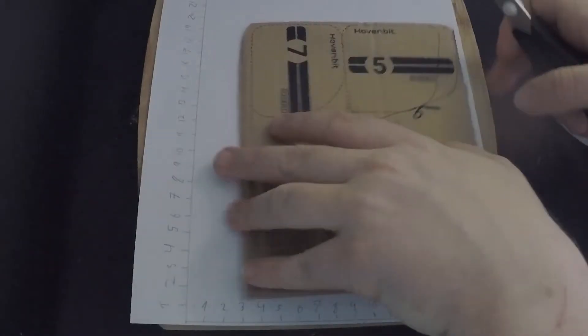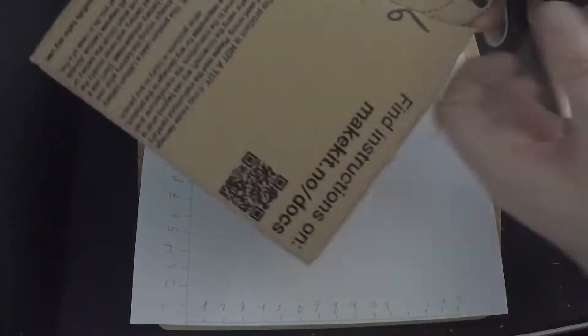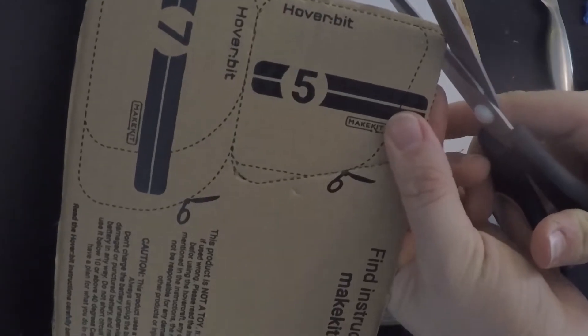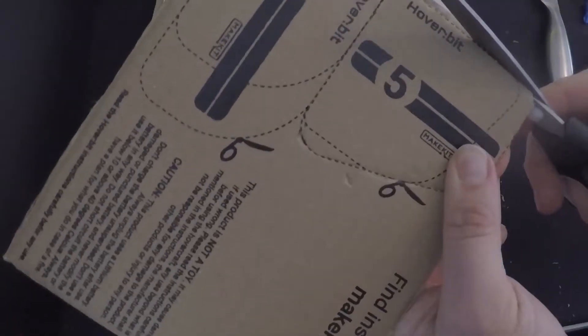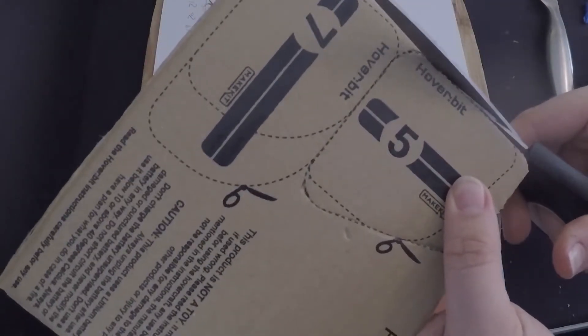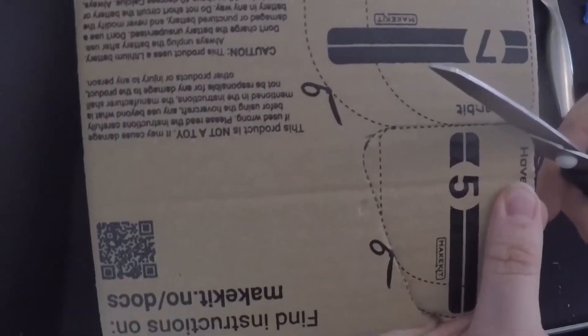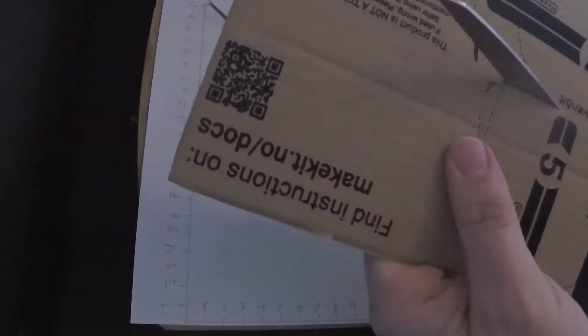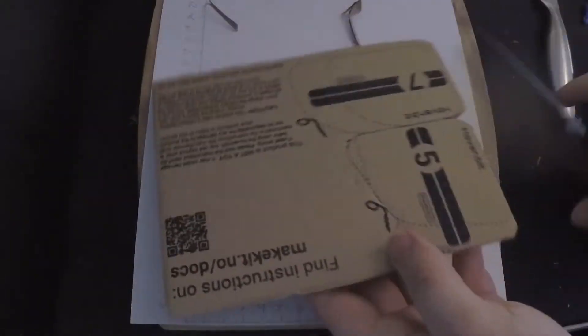Of course, you can modify it to whatever you want, but this is the four main options. But if you do decide to modify the sail, remember, the number one function for the sail is to turn your Hoverbit sideways.